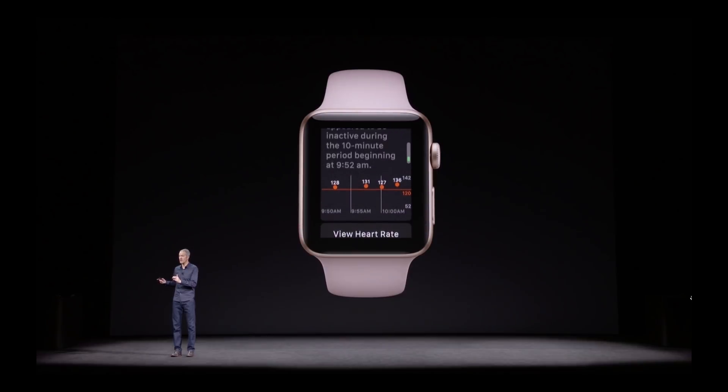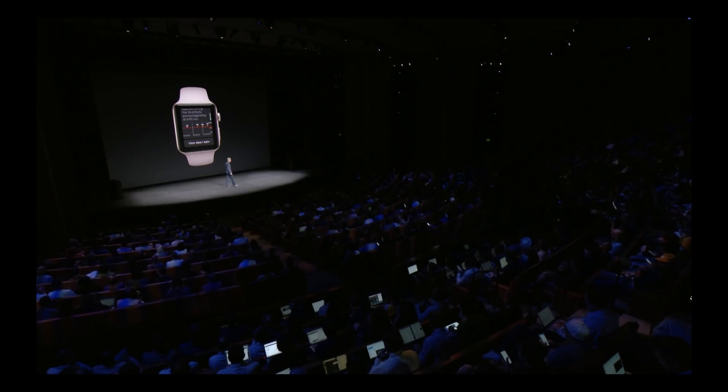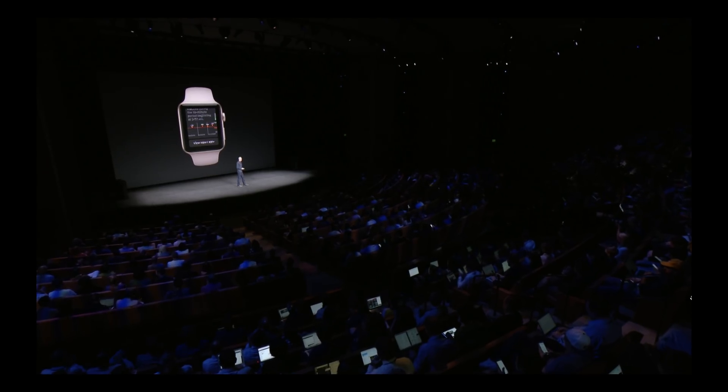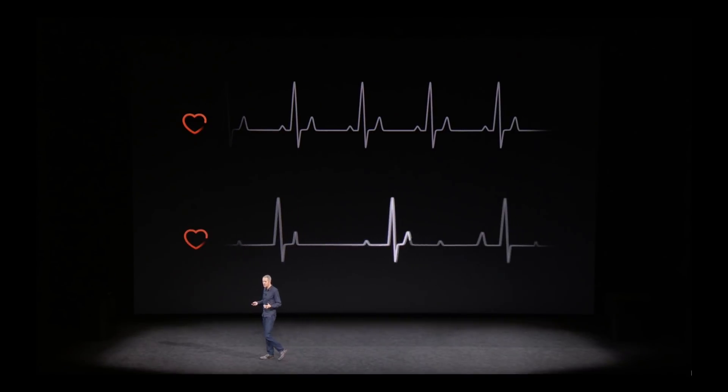Here you can see what those notifications would look like if you actually got one — a 'your heart rate's too high' notification letting you know that you've been sitting around for a certain amount of time but your heart rate for some reason is above 120.